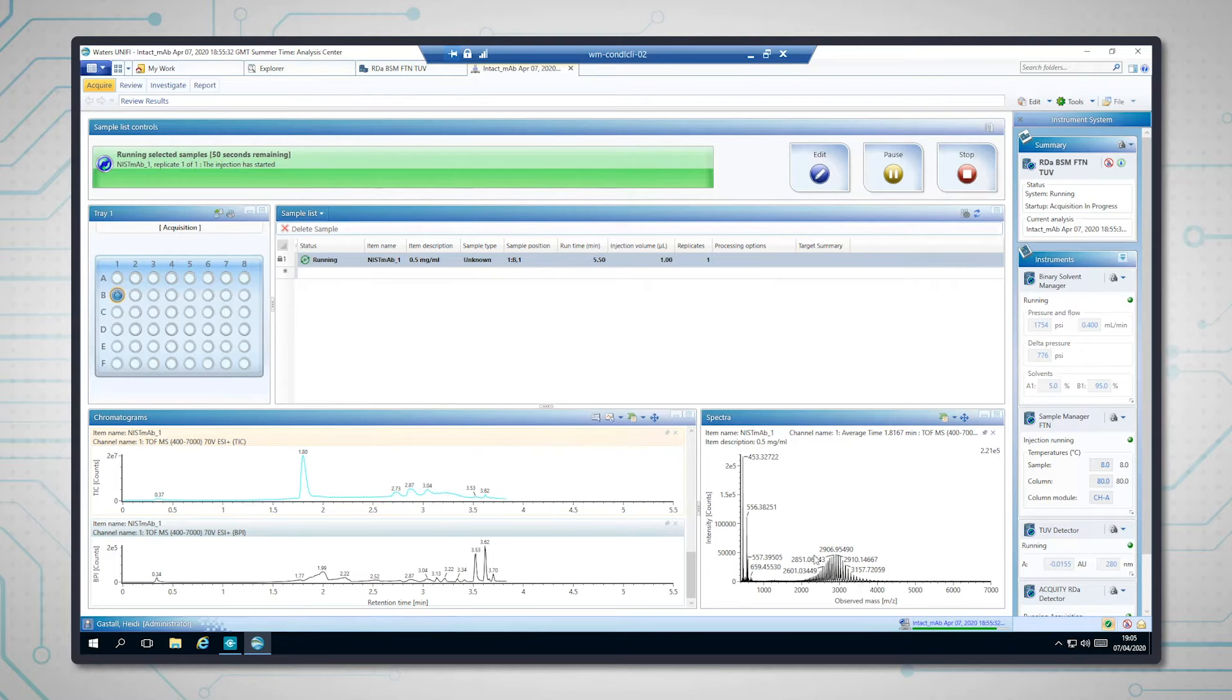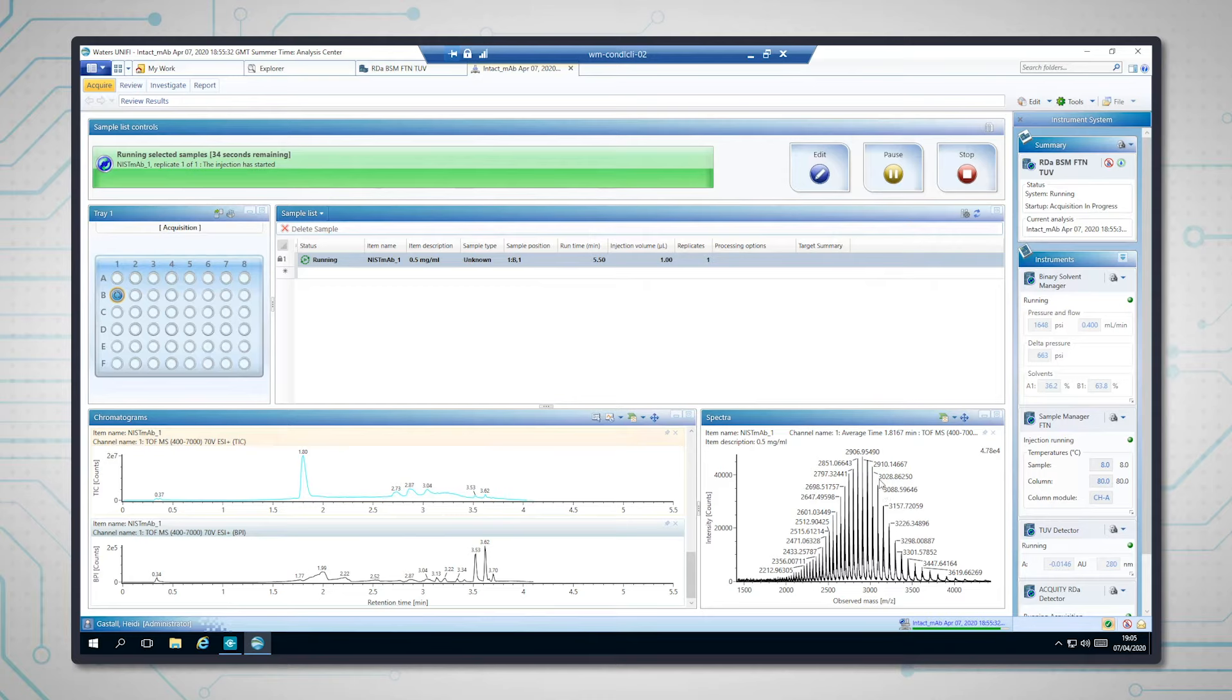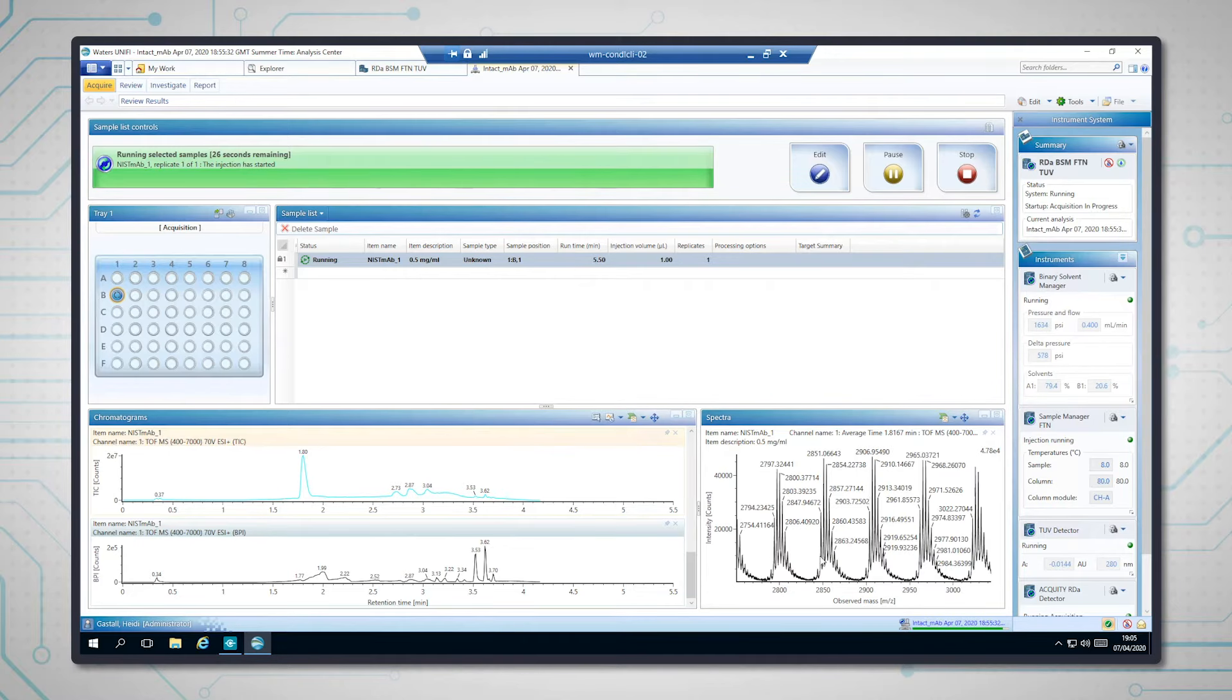For a protein of the size of a mAb, so 150 kilodaltons, it's common to have many different charge states. So each of these clusters of peaks is a different charge state of increasing charge. And if we zoom in on those, you can see that for a particular charge state we've got the different glycoforms present on the mAb giving different peaks.